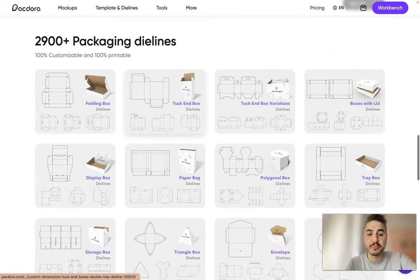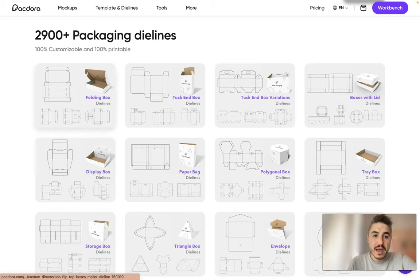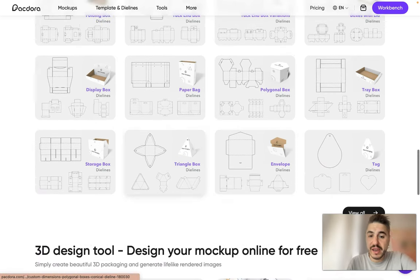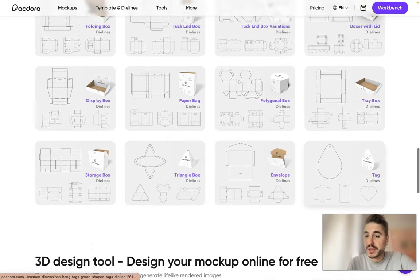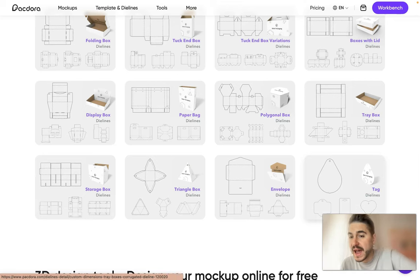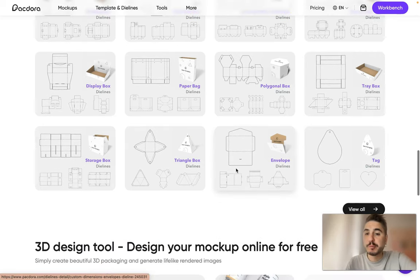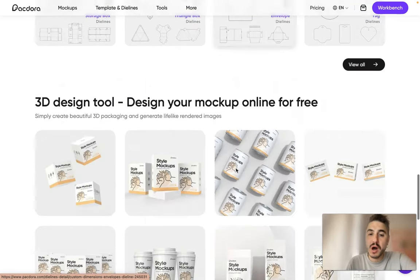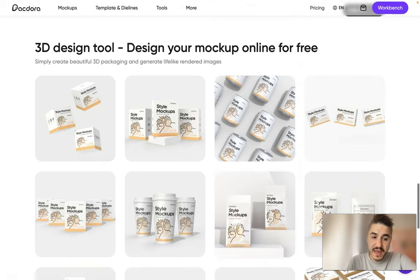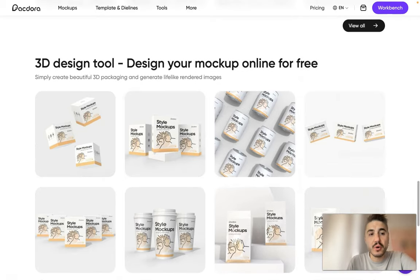As you can see you have a triangle box for example, or you have a tag, or a tray box, polygonal box, so on and so forth. And you can also try out a 3D design tool.